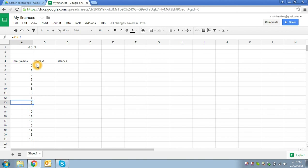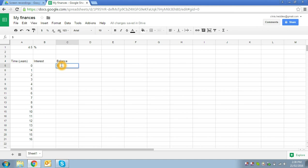So the next thing we're going to do is then work out, well, how much interest have we earned each year? After zero years, of course, we haven't earned any interest at all. So let's go across to the balance column. Now, because we're looking at the zero year, this is our opening balance. So let's give ourselves, say, $400.